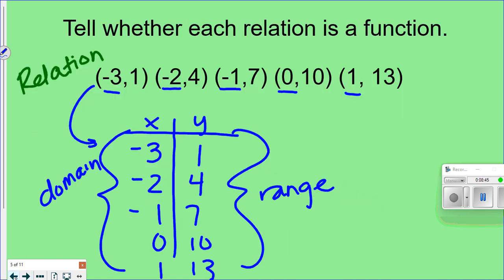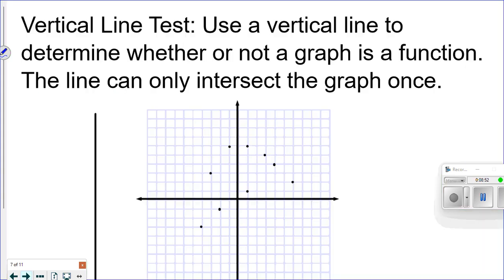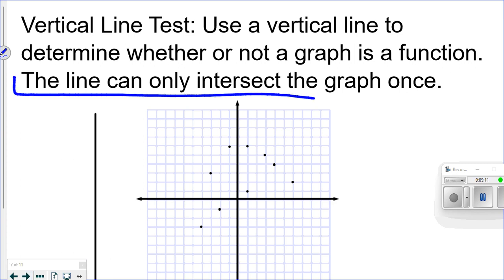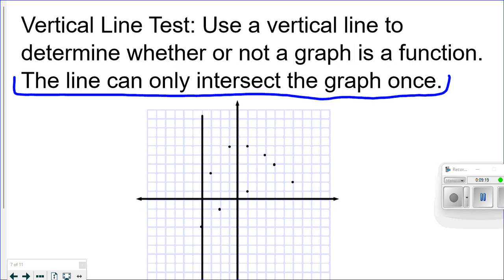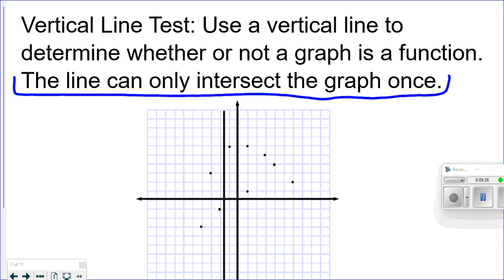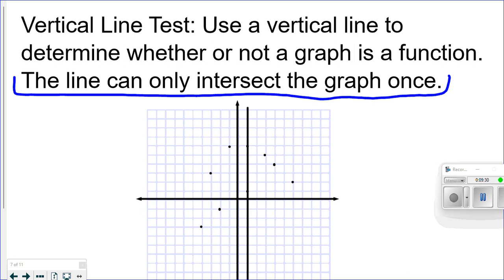Now, how can you tell if something is a function on a graph? This is called the vertical line test. You take a vertical line — many people use a pencil — and move it across the graph. The line can only intersect the graph one time at each position. If you reach a spot where two dots fall on that vertical line, that means there are two points with the same x value, so it would NOT be a function.